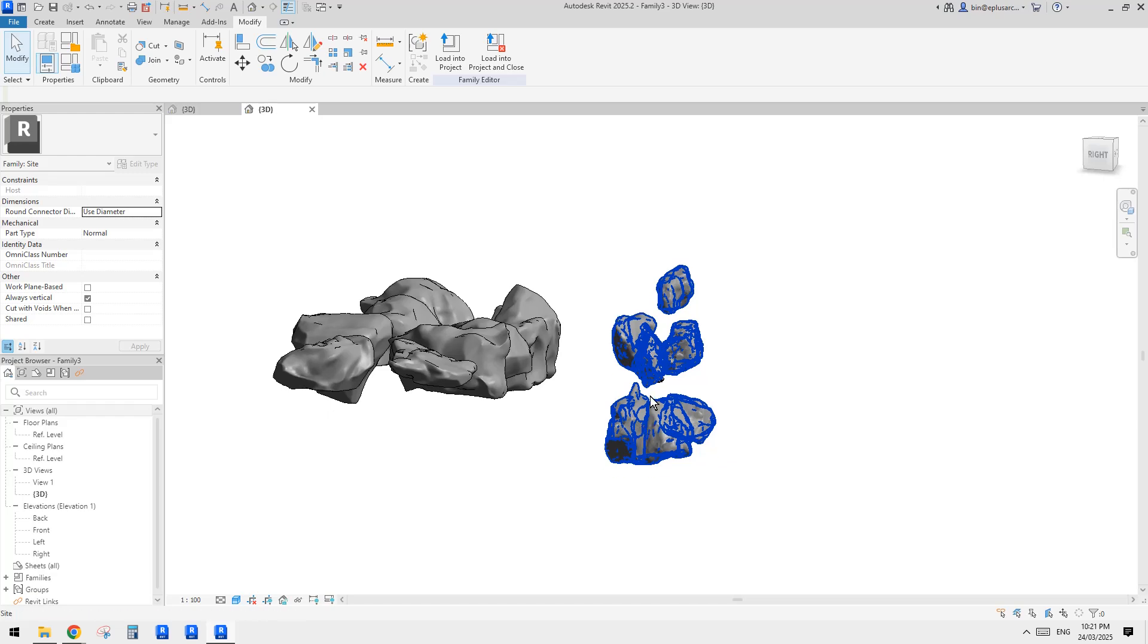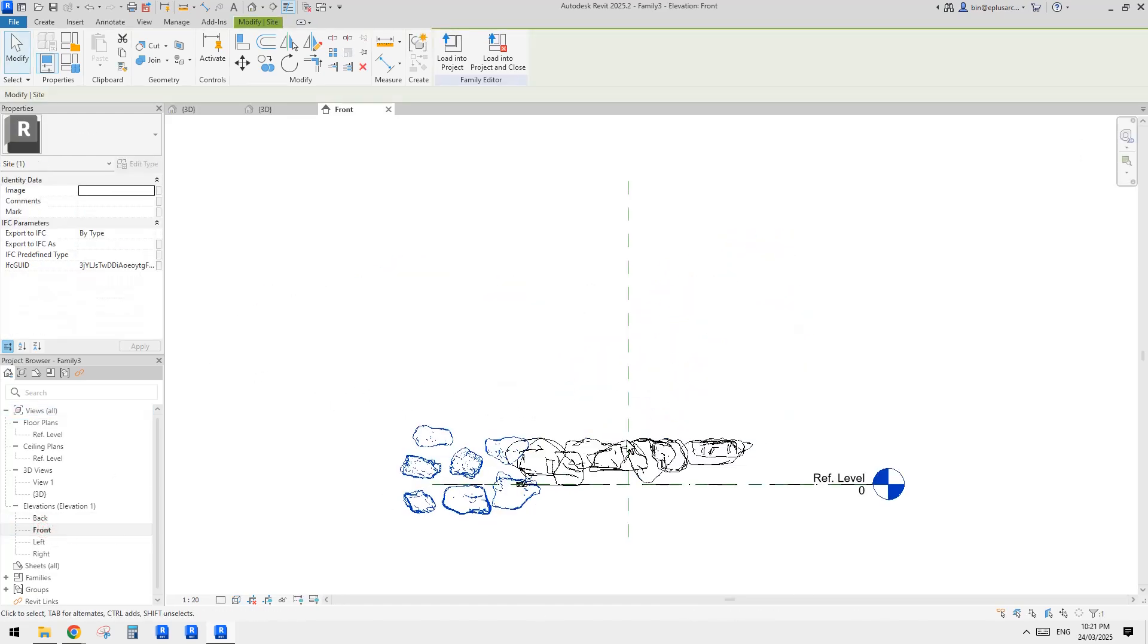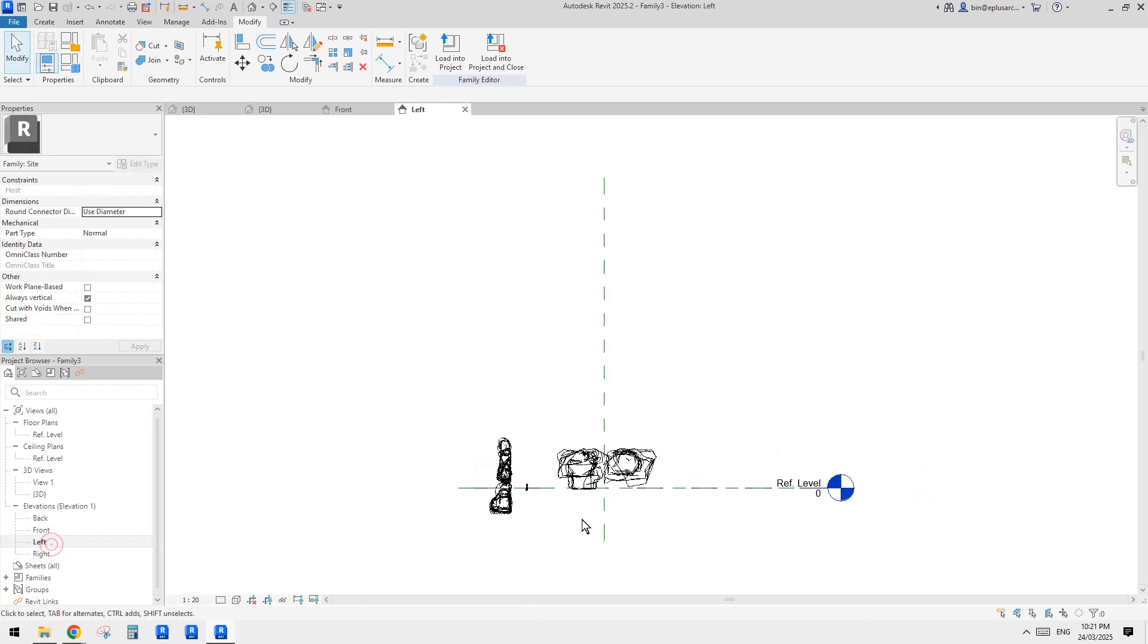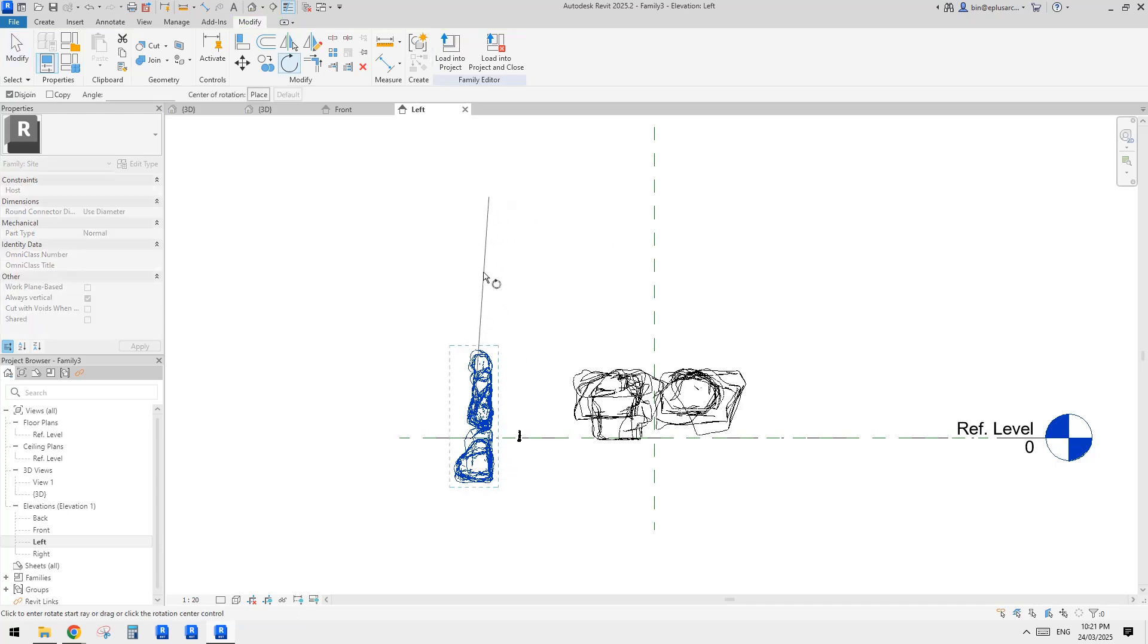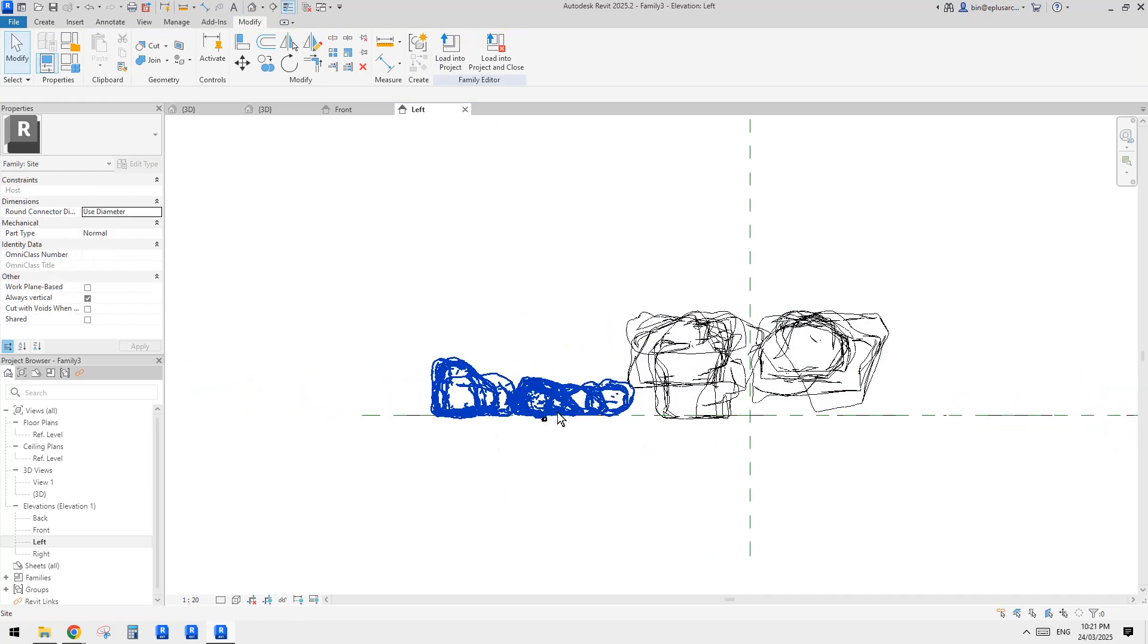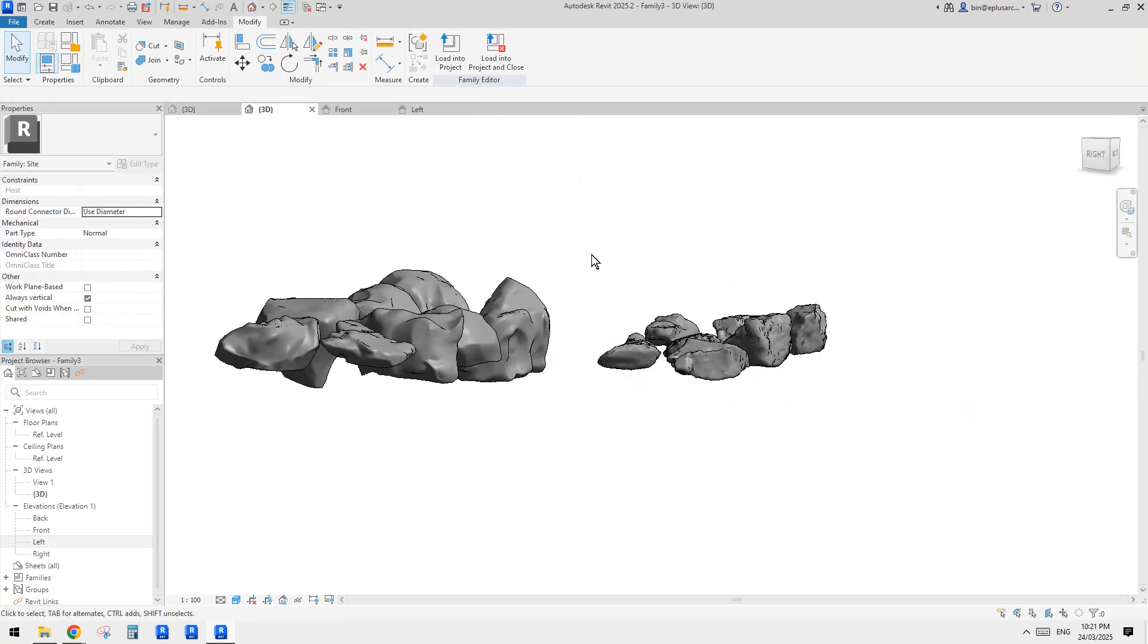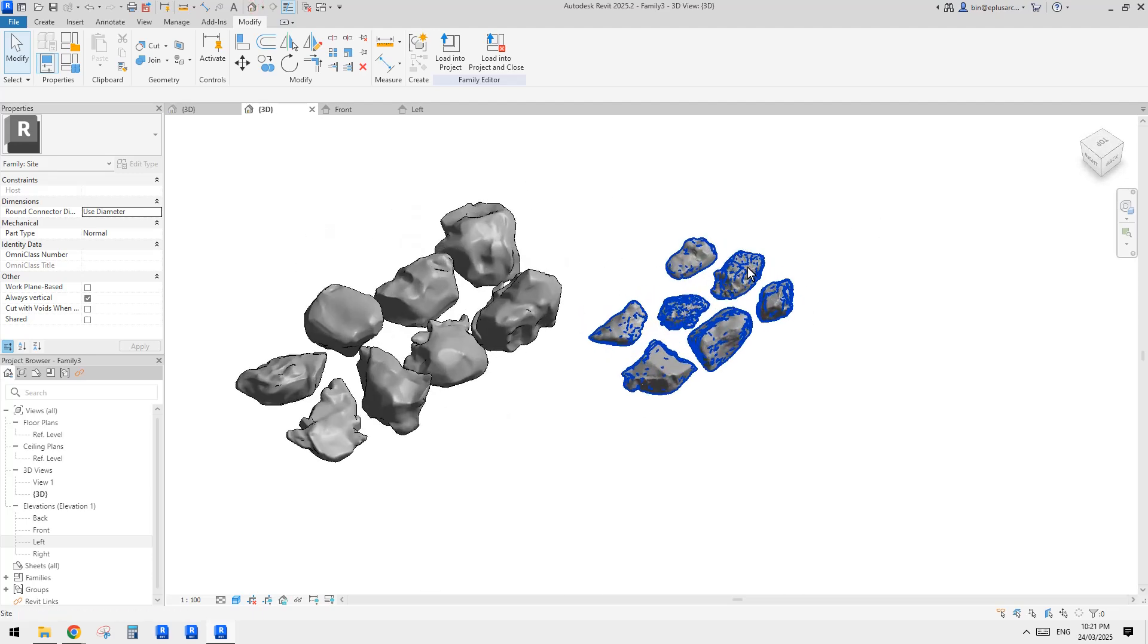So again, this one looks like it's vertical. So we need to go to elevation. Rotate it 90 degrees. And then just move onto the rough line. Let's just delete these little rocks. So go back to 3D view. Yeah, so that's all.